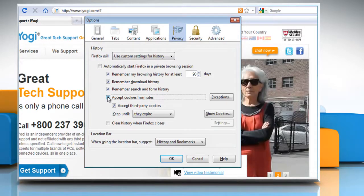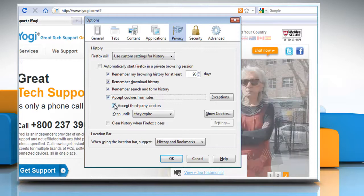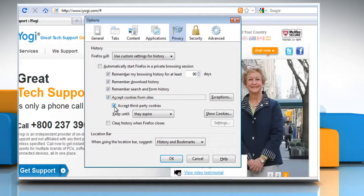If you are troubleshooting problems with cookies, make sure Accept third-party cookies is also checkmarked. You can choose how long cookies are allowed to be stored.